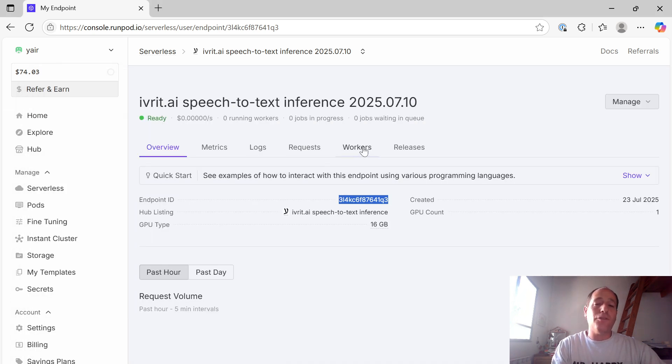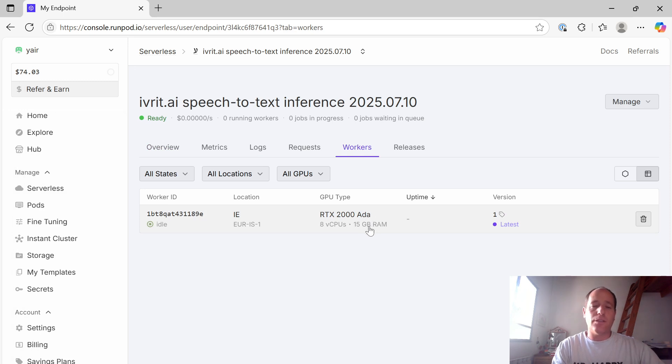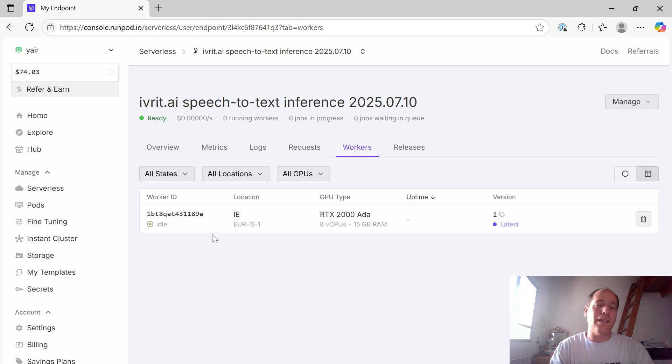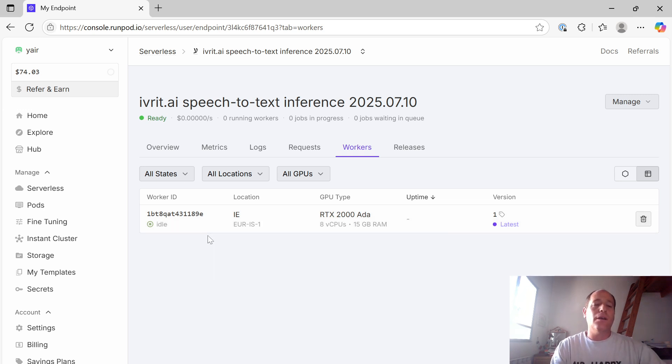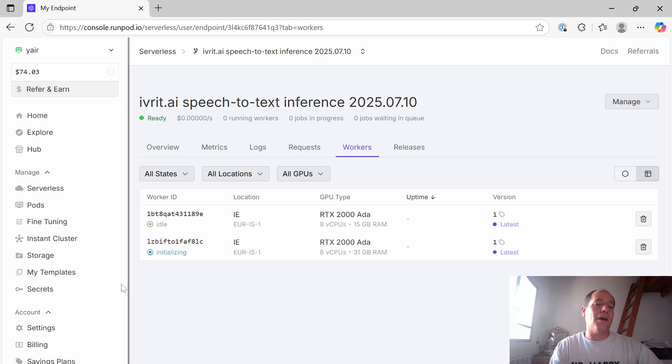By the way, if you hop over to Workers here, you can see the machine's starting to go up. So here you have one endpoint and it will bring up a few extra machines just in case you've sent several jobs in parallel.